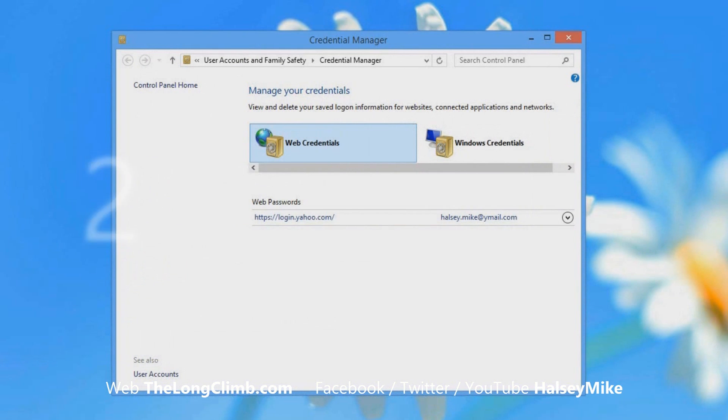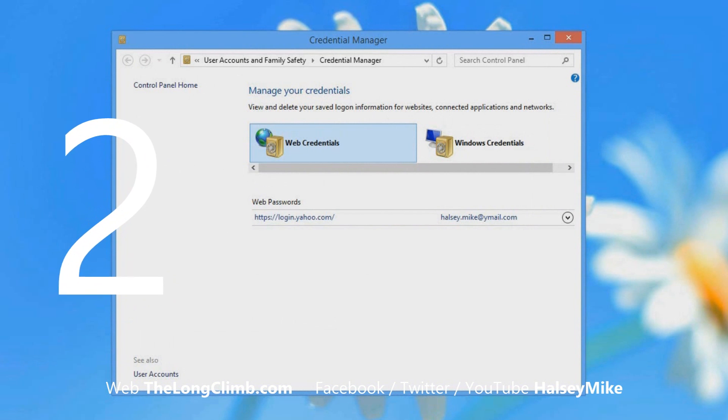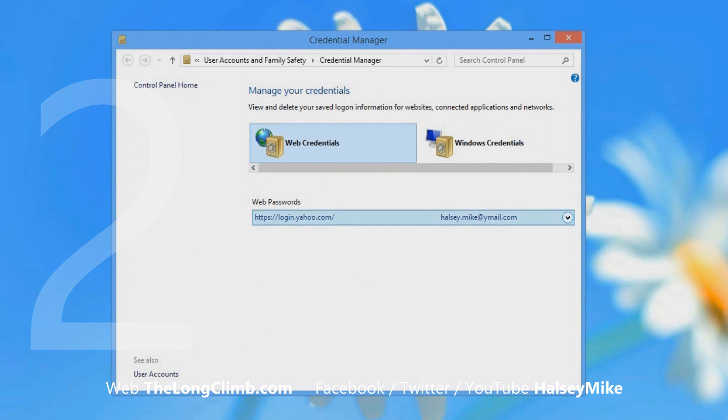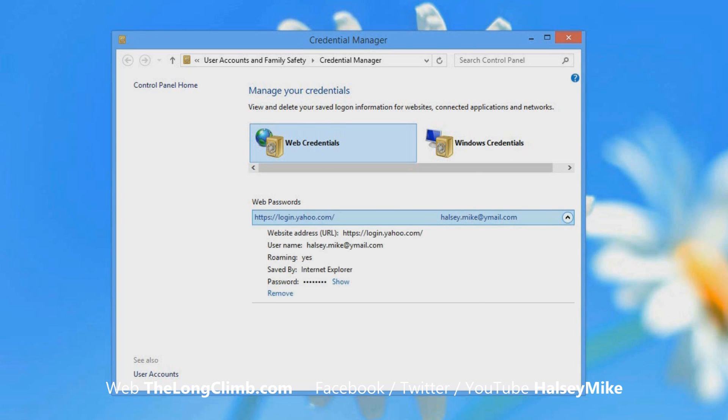Step number two: In the Credential Manager, find the website that you want to retrieve the username or the password for and click the down arrow to its right.